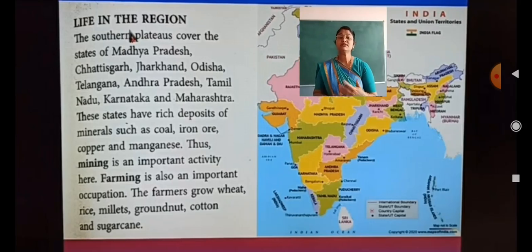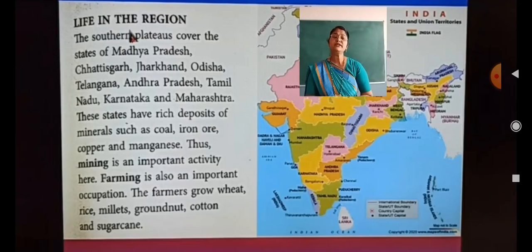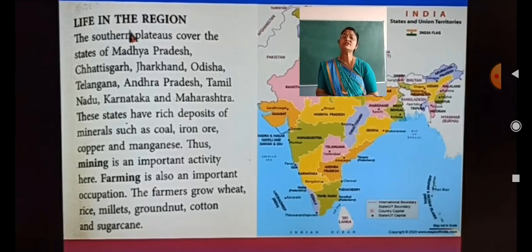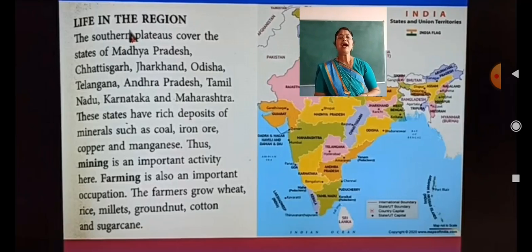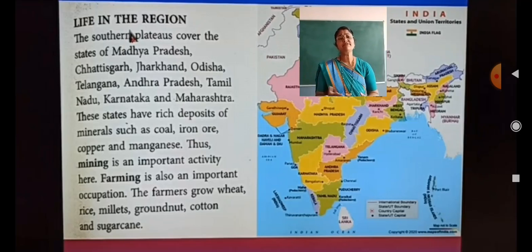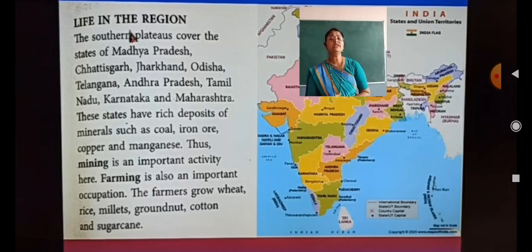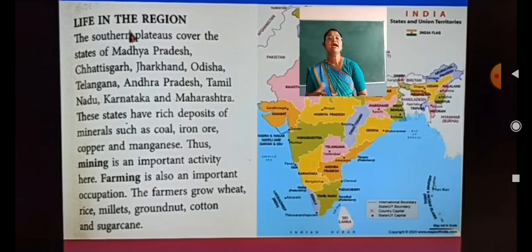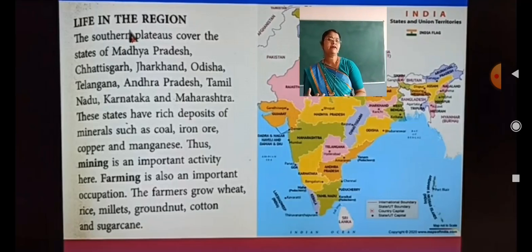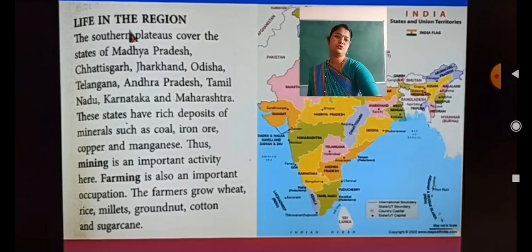Farming is also an important occupation in these states. The farmers grow wheat, rice, millet, groundnut, coconut and sugarcane. Is tarah ke crops yahan ke farmers grow karte hain.